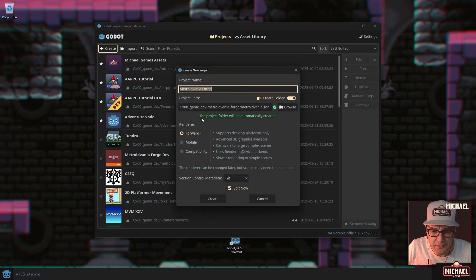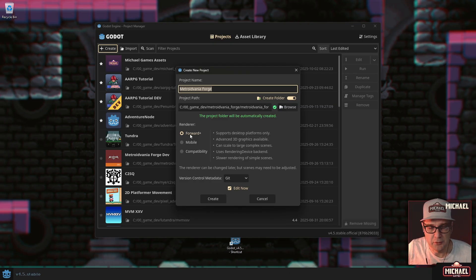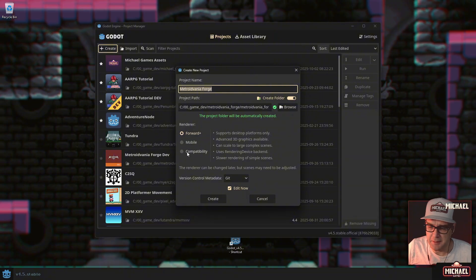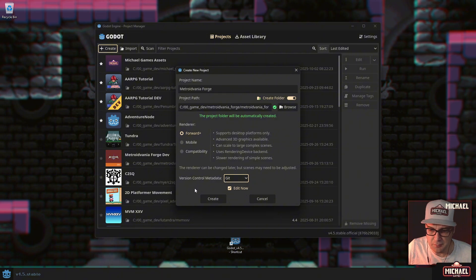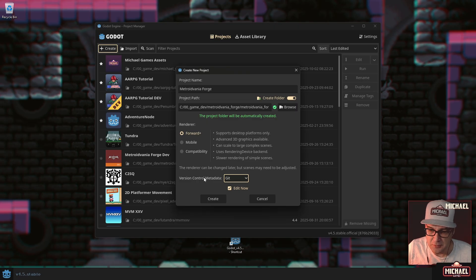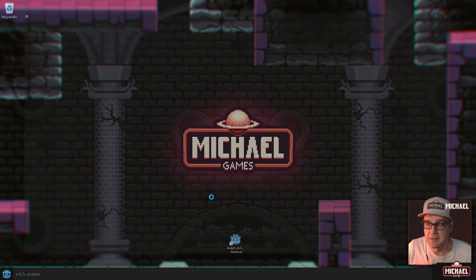Once you've found your folder, most computers nowadays will support Forward+, which is the more advanced rendering engine in Godot. Even though we're doing a 2D game, we still want to use that version if we can. If you can't, select Compatibility. Also keep the version control metadata set to Git — we will want to use a GitHub repository to back up and save our project.